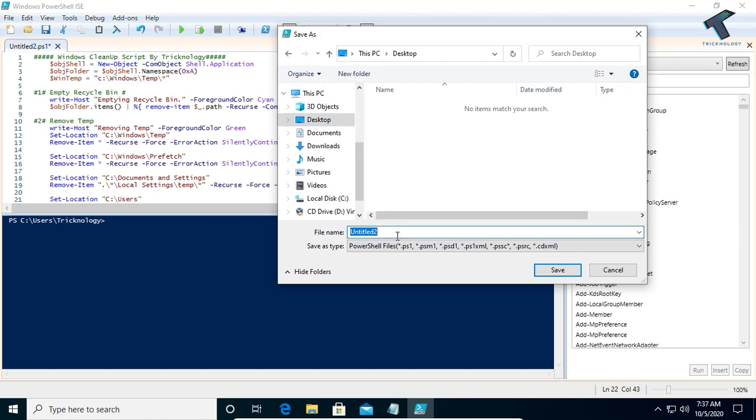After that, I will put a name like 'cleanup task', and then click on Save.